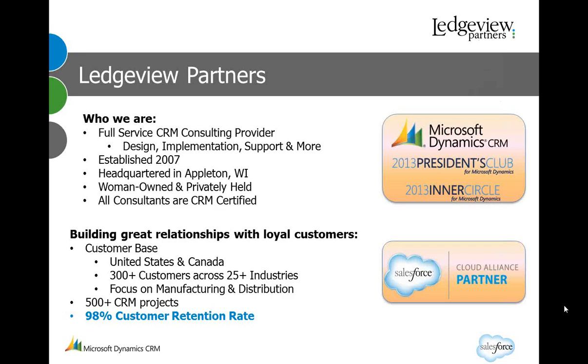Ledgeview Partners provides CRM consulting services to customers across the U.S. and Canada. This webinar series is focused on manufacturing and is intended to share ways our customers have used CRM to solve some of the more significant challenges within their sales organizations.